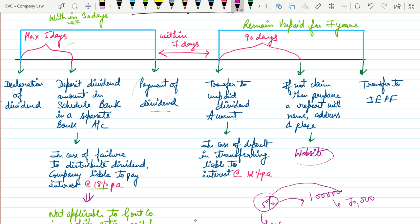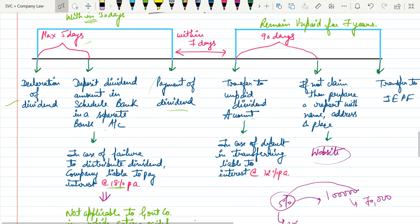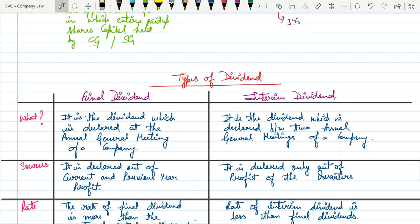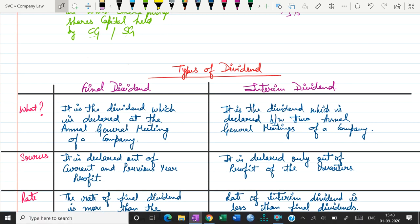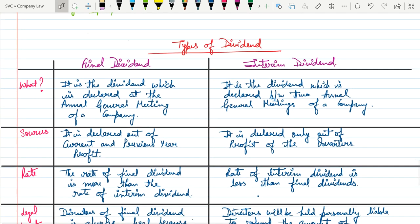So this is all about the series of events — the timeline of dividend. I hope you have understood this well. The chart will definitely help you memorize all these things. Now let's take up the next topic: types of dividend.